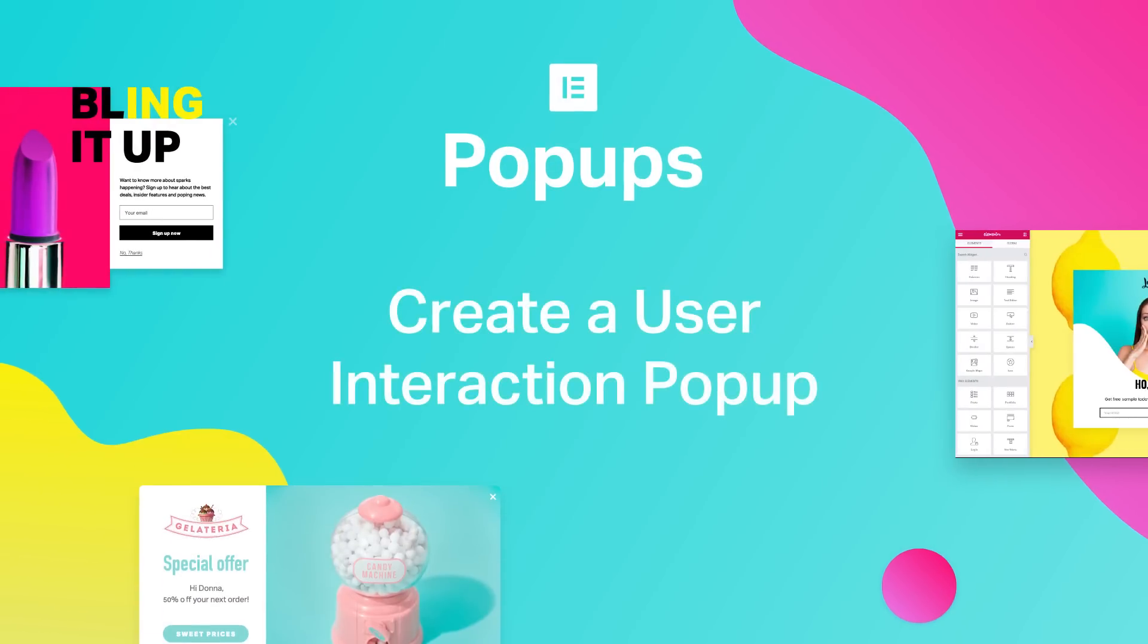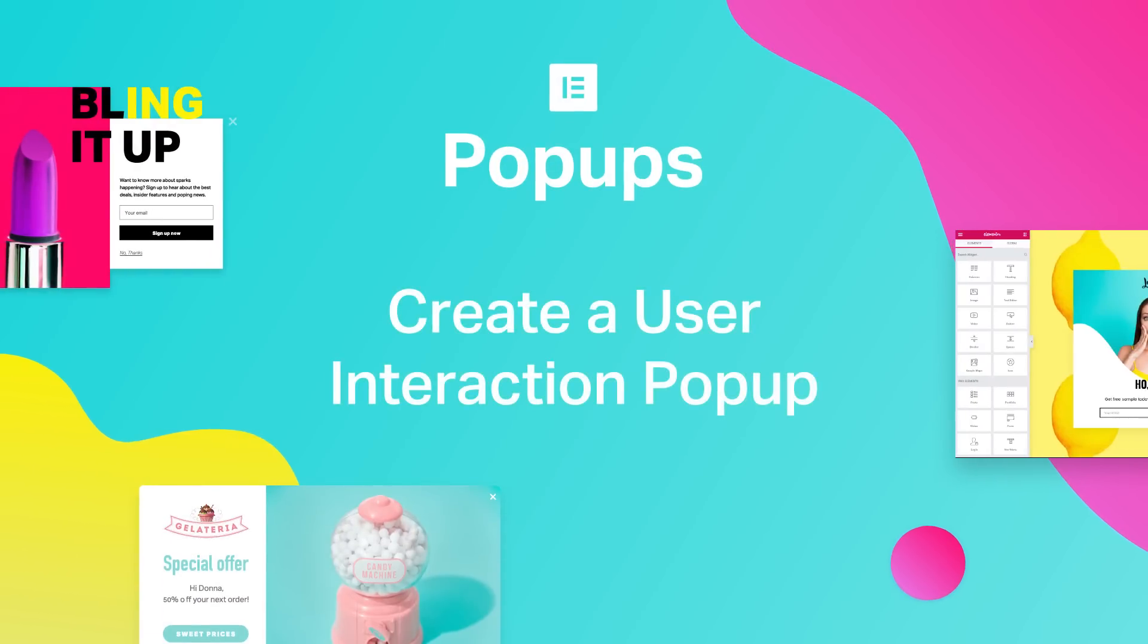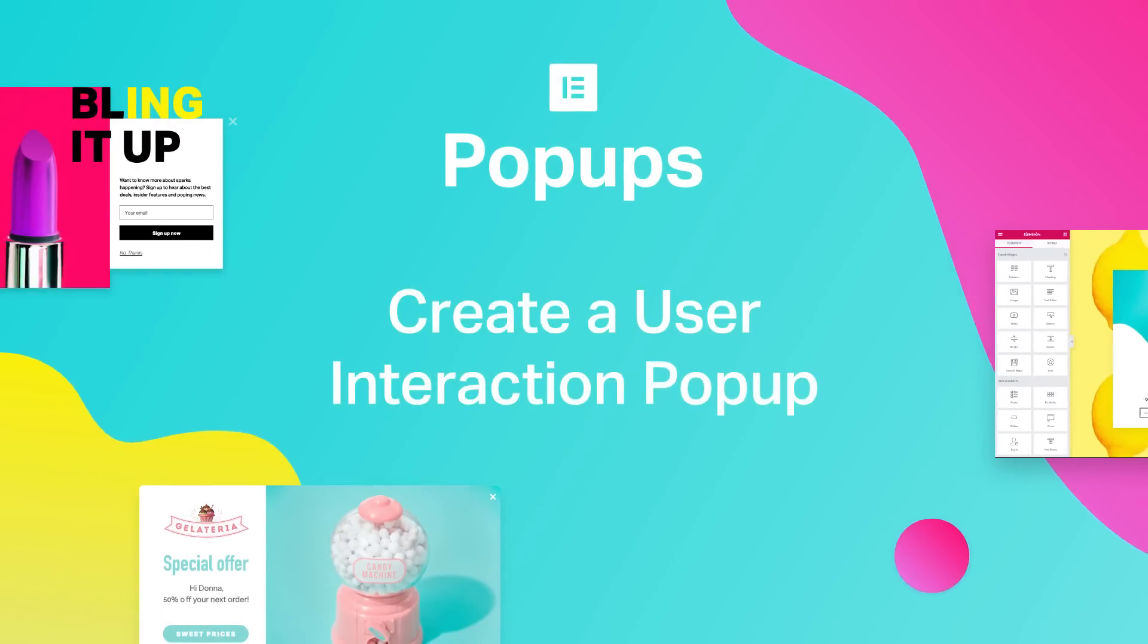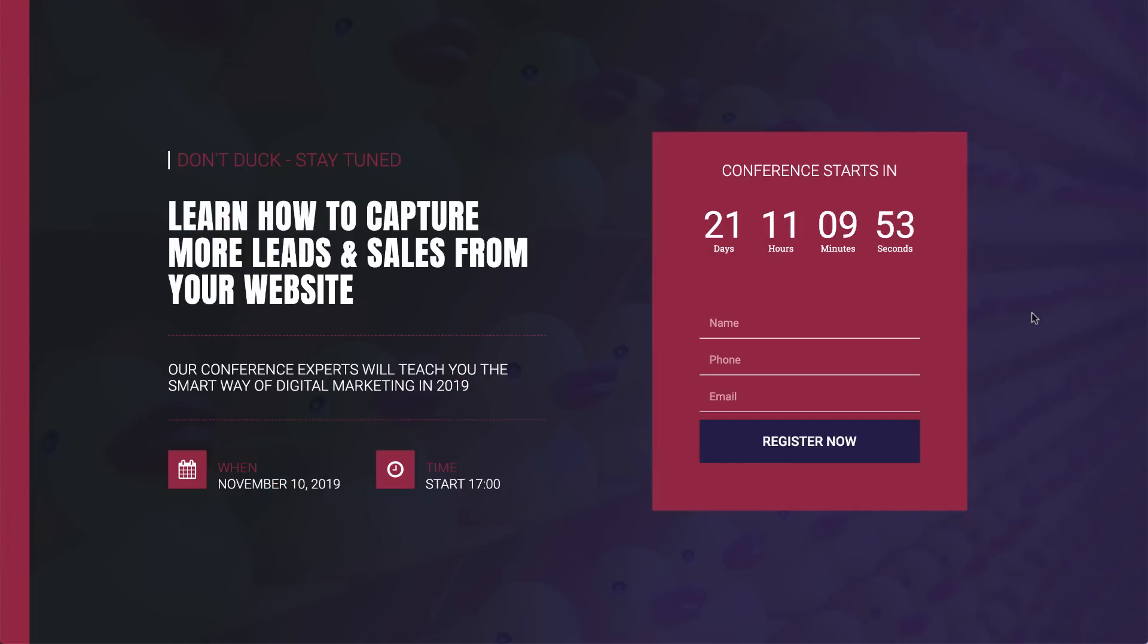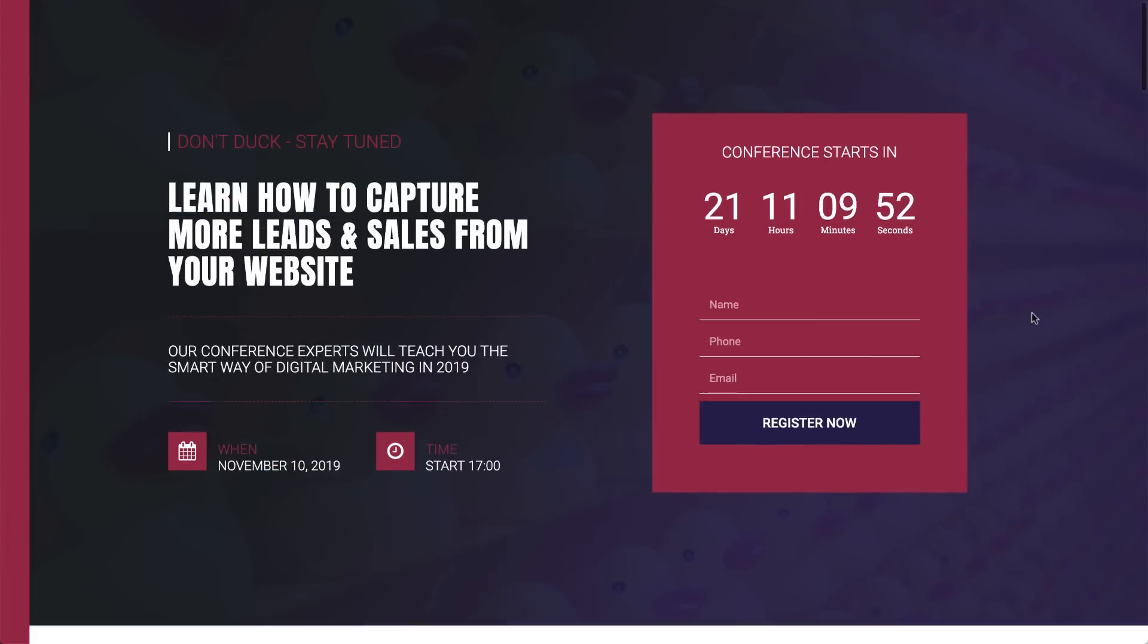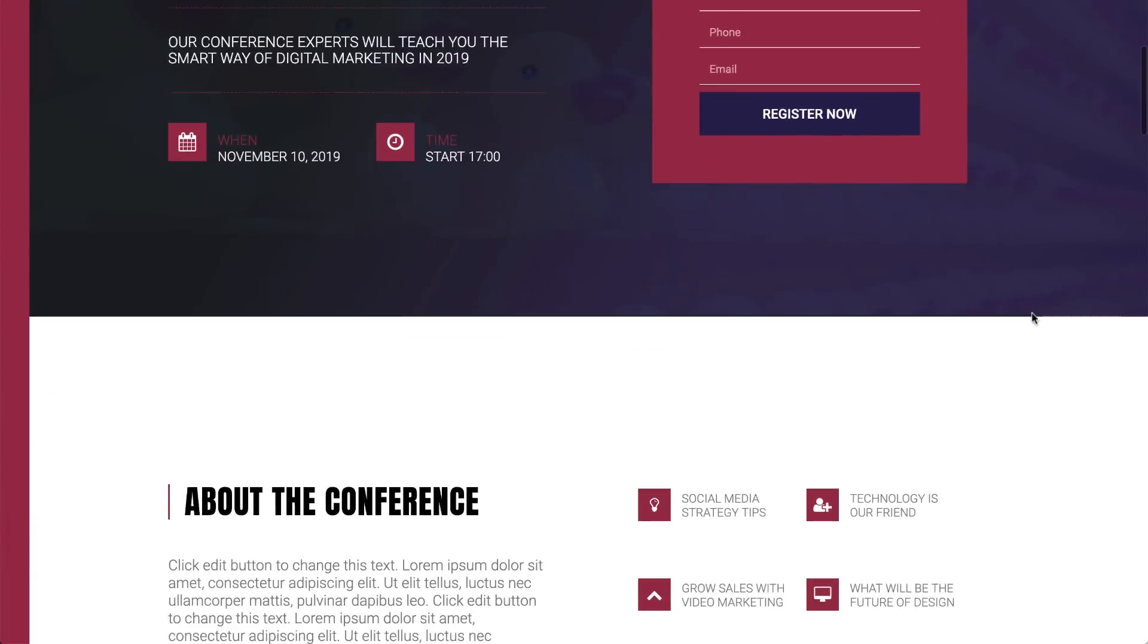Hi all, it's Ziv from Elementor. Today I'll show you how to create cool, engaging pop-ups that are triggered when reaching a specific element on this conference event page.